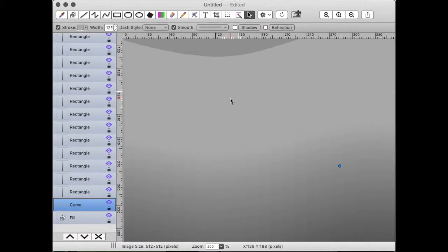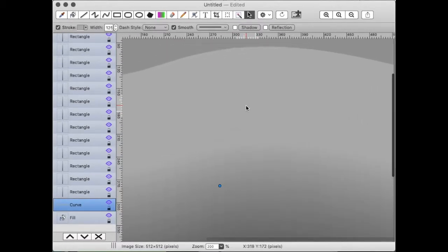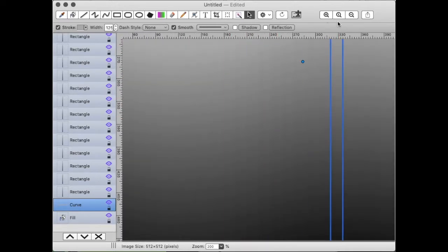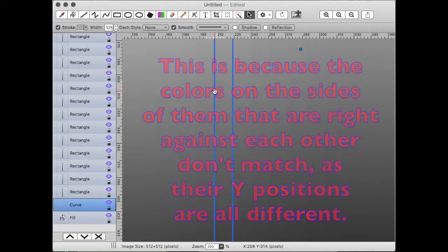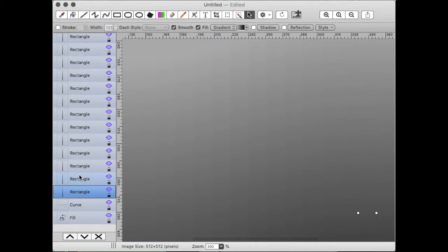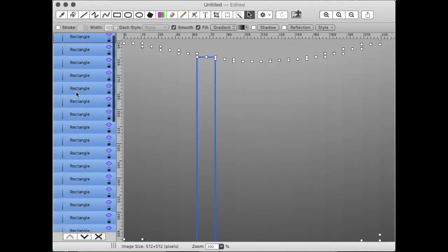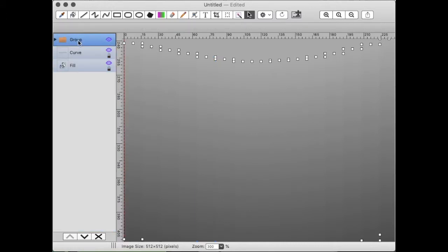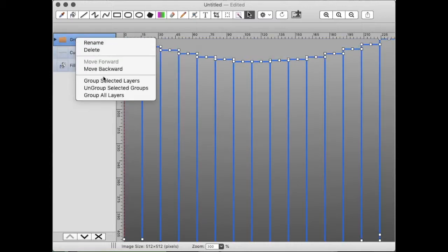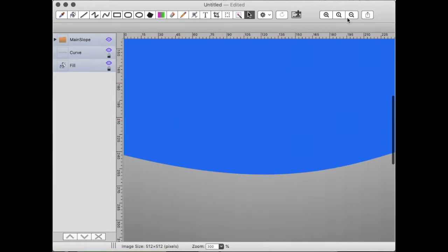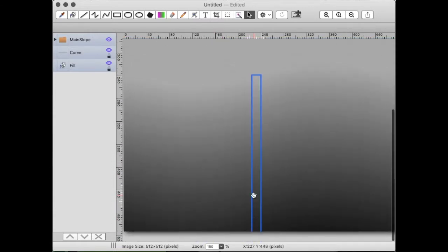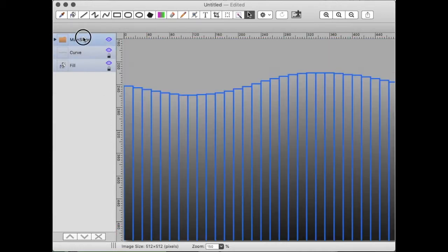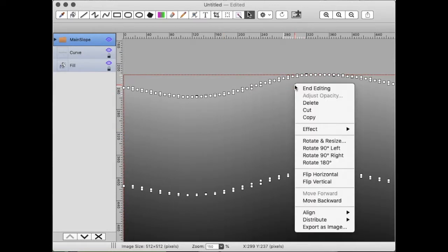Once we've placed all of the gradients and lined them up, we need to fix a problem: you can see this stair-step effect — lines between each of the gradients. In gradients, this effect is called banding. To fix this, we're going to select all of these gradients, click the layers panel, and select 'Group Selected' to group these layers. I'm going to rename this group to something like 'main slope' — it's the slope that leads downward from the trail toward a pure black color. Now we're going to select the group, right-click it, and choose 'Export as Image', which is the option all the way down here.